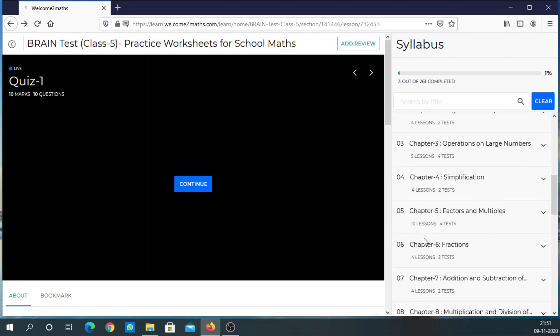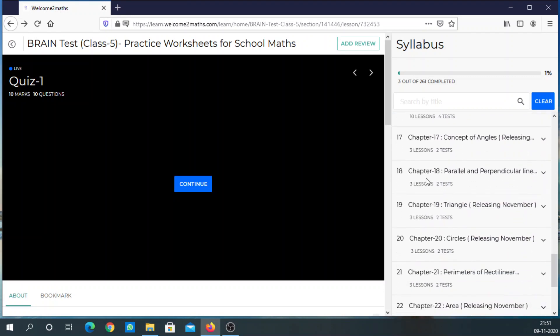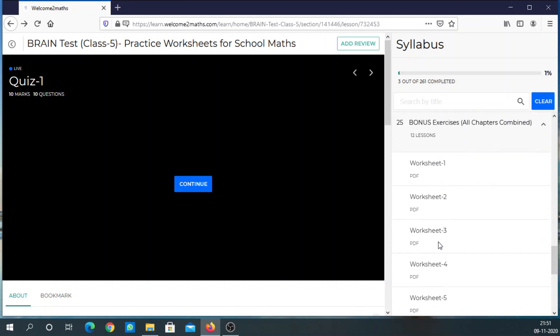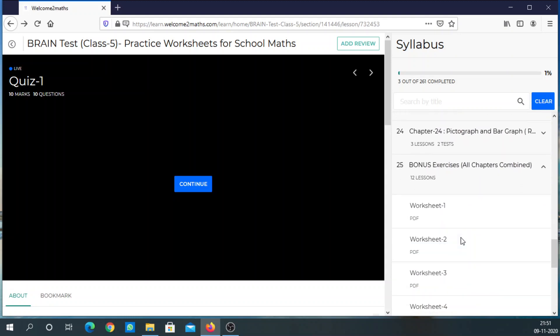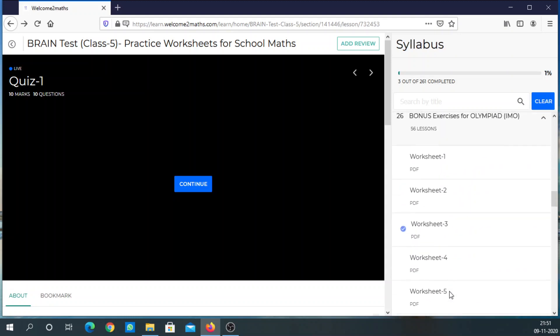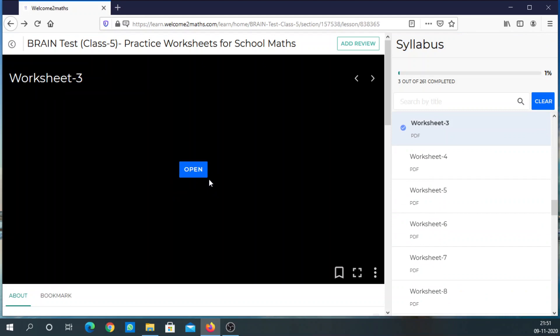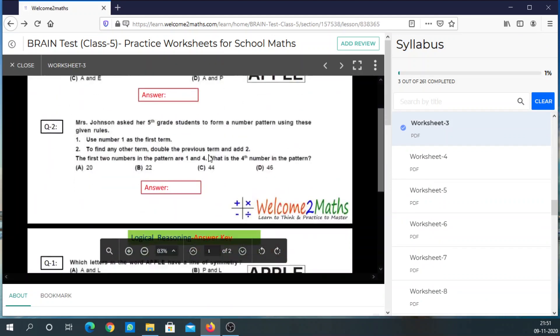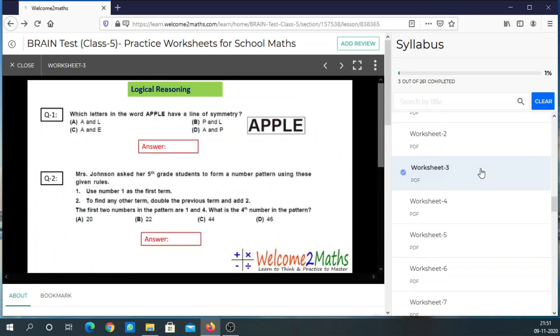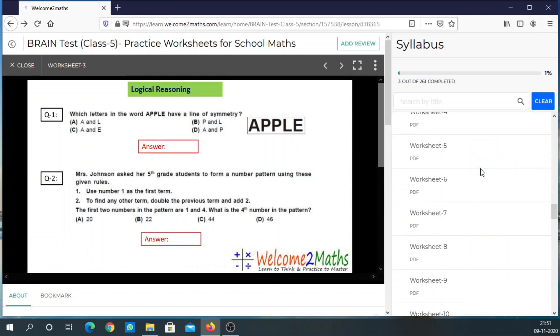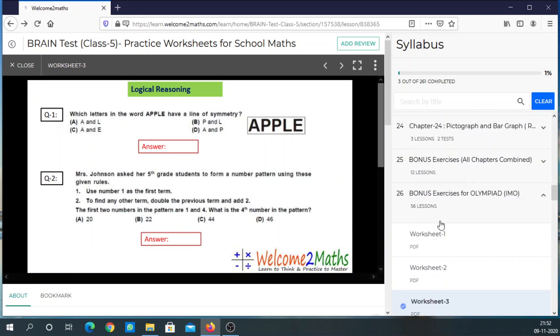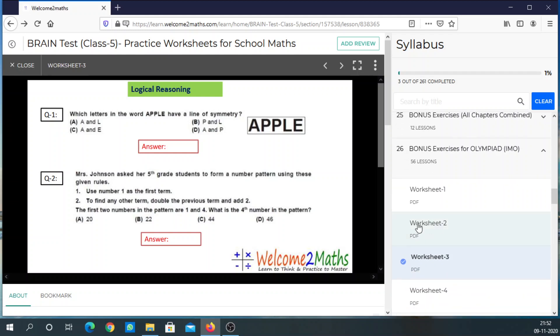You can practice this way for all the chapters. Now let me show you the bonus section. In the first bonus section you get all chapters combined practice. In the second bonus section, which was just added for your benefit, are exercises for the Maths Olympiad exam. These are worksheets for the Maths Olympiad exam — all class-specific practice exercises are given here. Use this bonus section well for this year's Olympiad exams.